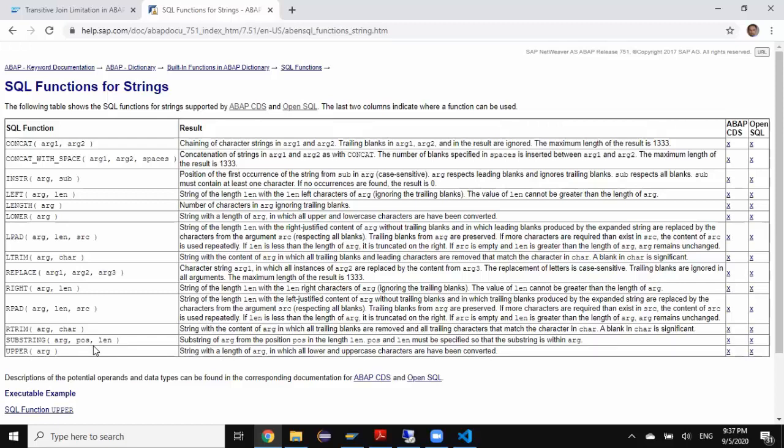These position and length parameters are always going to be literals. You cannot have a variable or a formula in the place of these parameters position and length. With that restriction, anytime you're going to use these functions, it must be literal values. The positive literal values are 1, 2, 3, 4, the numbers. You'll have to hard code them every time you use these string functions.